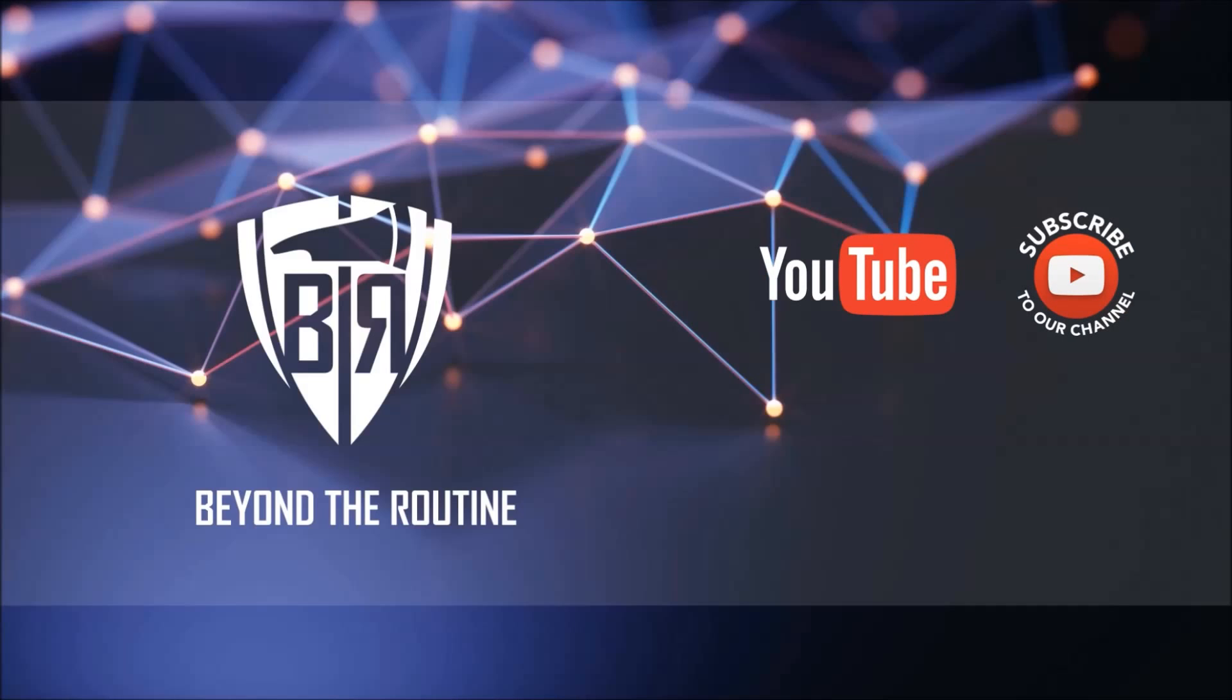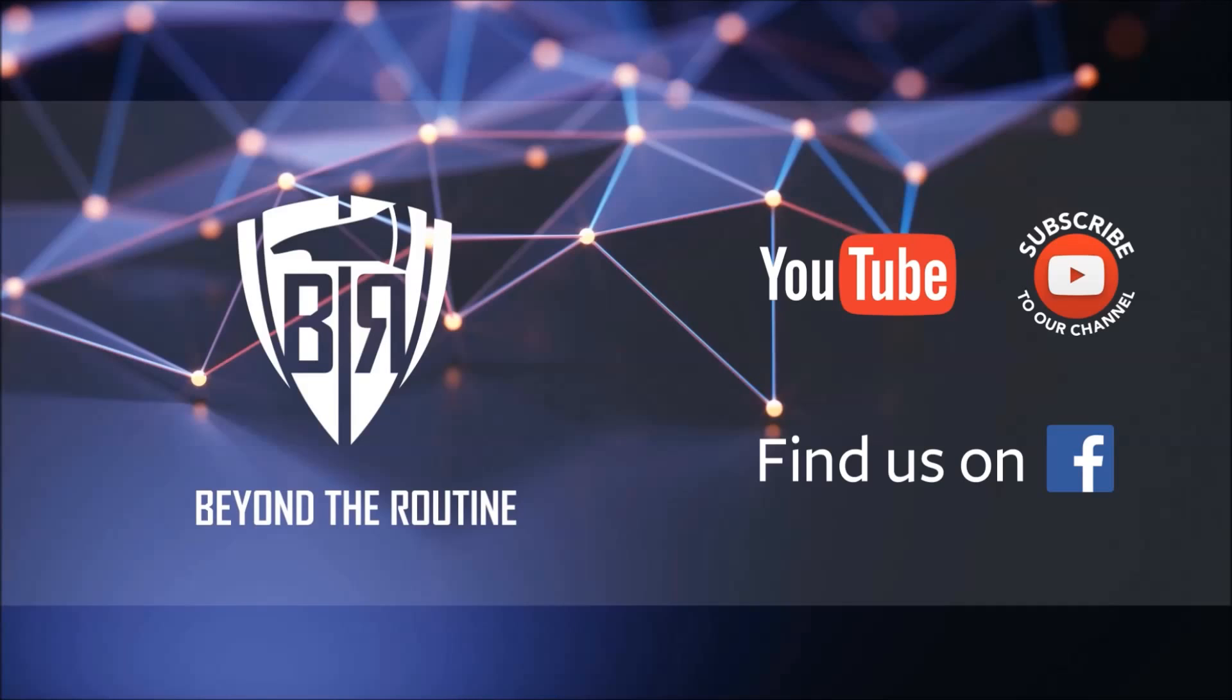If you liked this video, go ahead and click that like button and make sure you subscribe to our channel if you haven't done so. You can always find us on Facebook as well—just search for Beyond the Routine. I'd love to see you there. Every Thursday night starting next week, we'll be broadcasting live for one hour, so stay tuned to the live broadcast information. Thanks for watching again, and hope to see you at another Beyond the Routine episode.